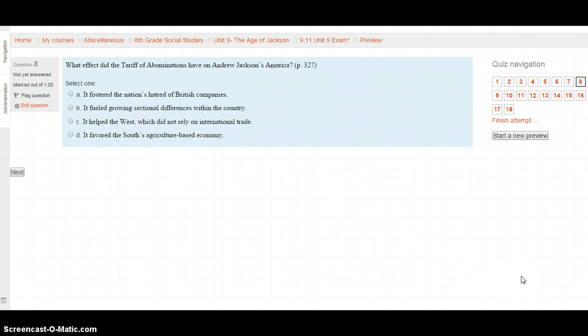Question 8: What effect did the Tariff of Abominations have on Andrew Jackson's America? This is on page 327. Was it because it fostered the nation's hatred of British companies? Because it fueled growing sectional differences within the country? Because it helped the West, which did not rely on international trade? Or because it favored the South's agriculture-based economy? Go to page 327, select your choice, and click Next.